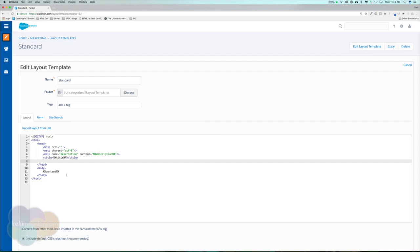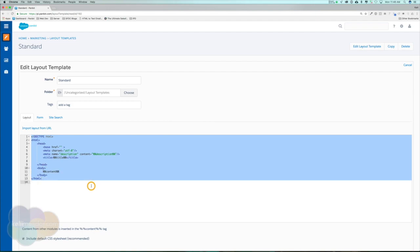If you are getting code from your developer, this is where you're going to place the code. I would suggest starting out with a new layout template.